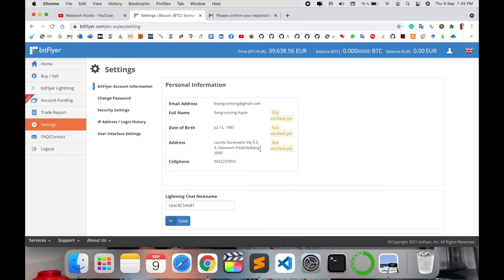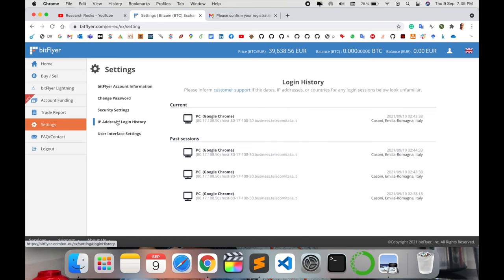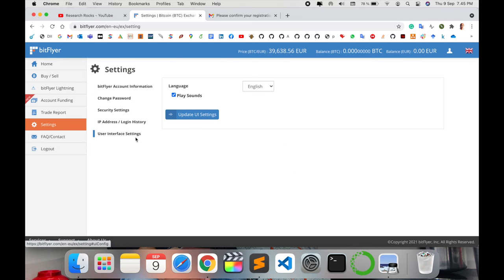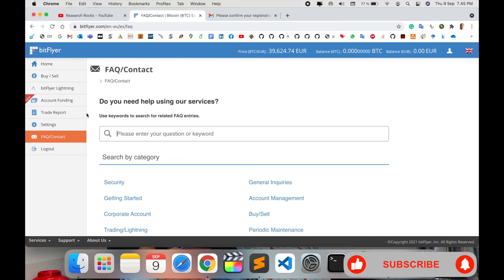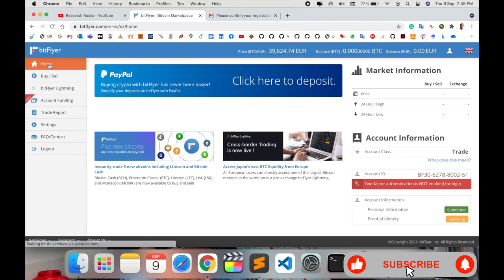After you provide all information correctly, they verify and then provide you detailed account access.